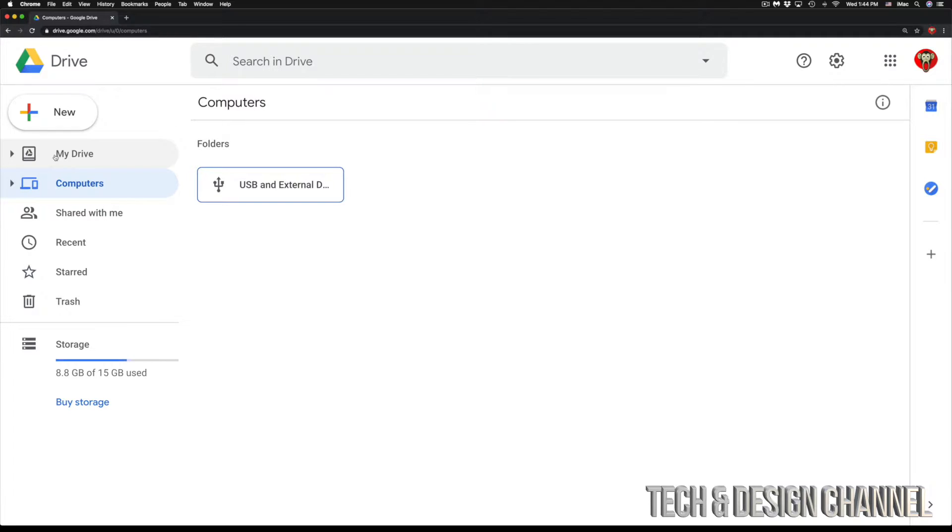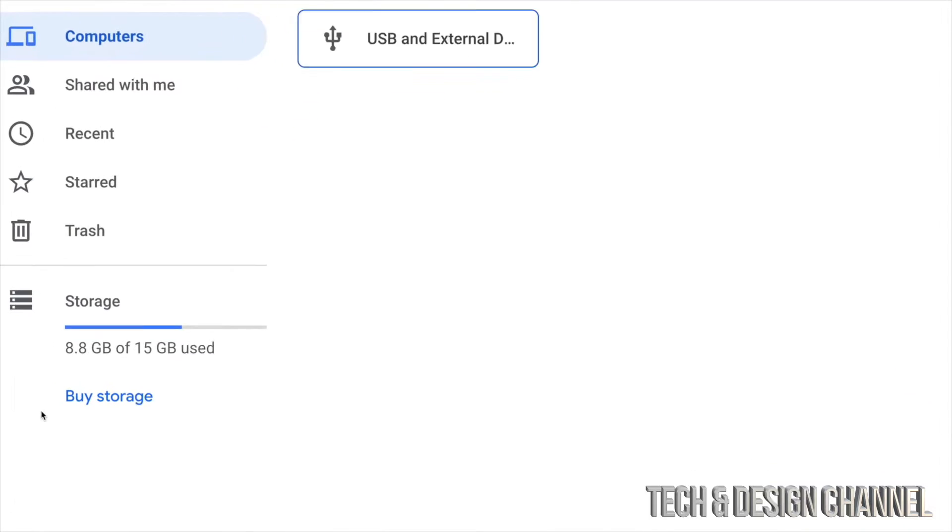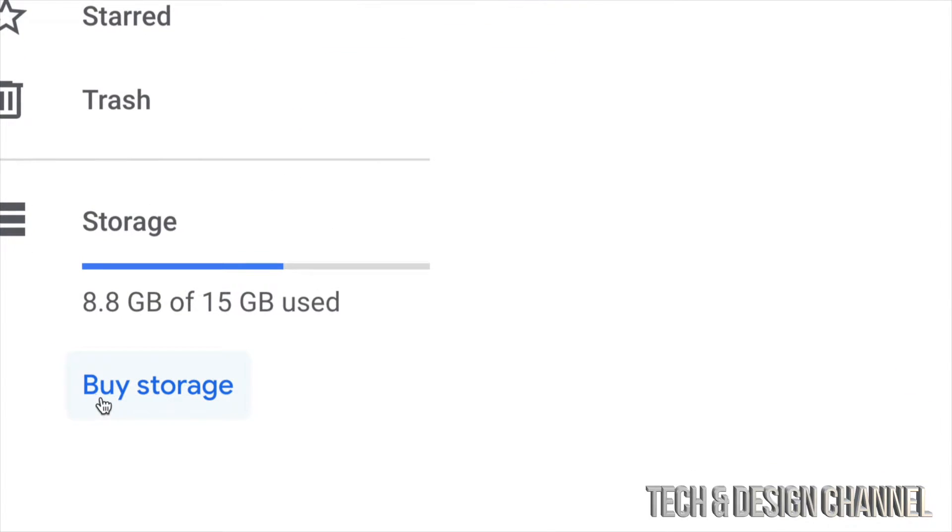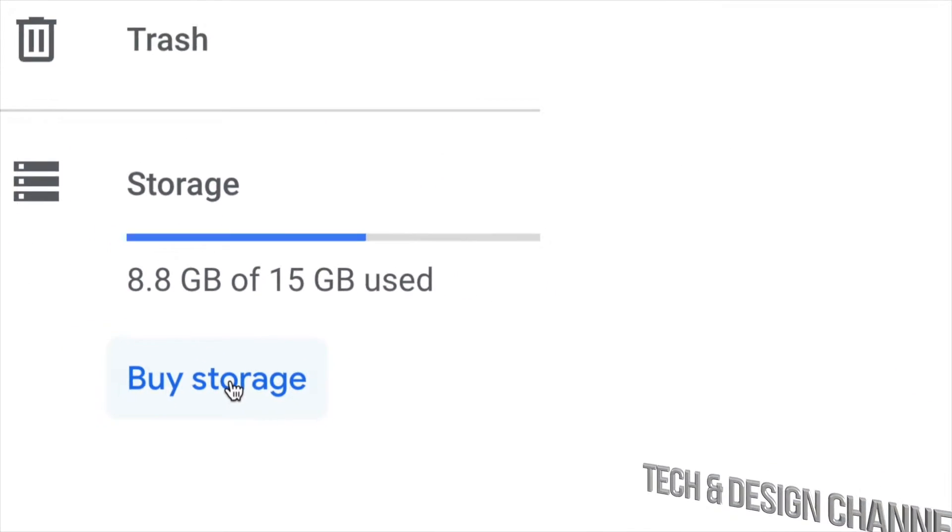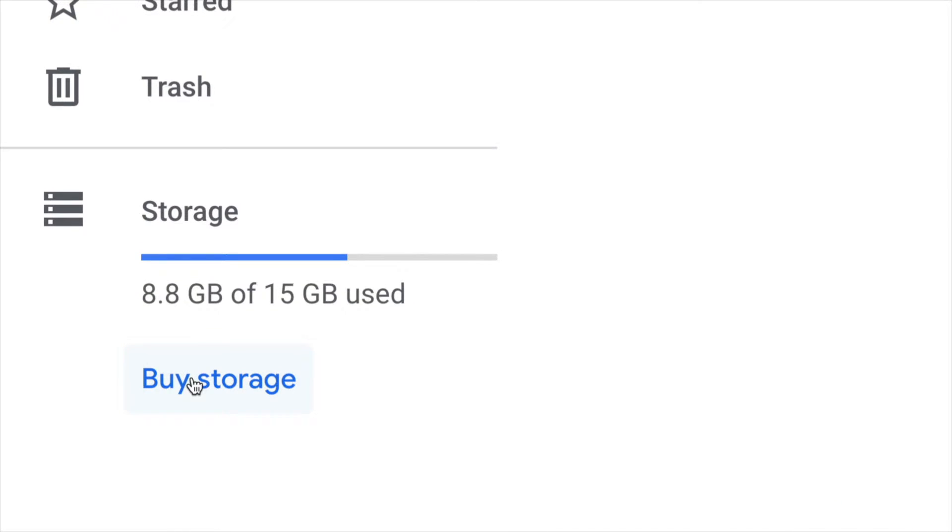you may want to buy more storage. So that's exactly what we're going to do. In the bottom left-hand side, we're going to see Storage, and then Buy Storage, which is our very last option. That's exactly what we're going to do right now - Buy Storage.